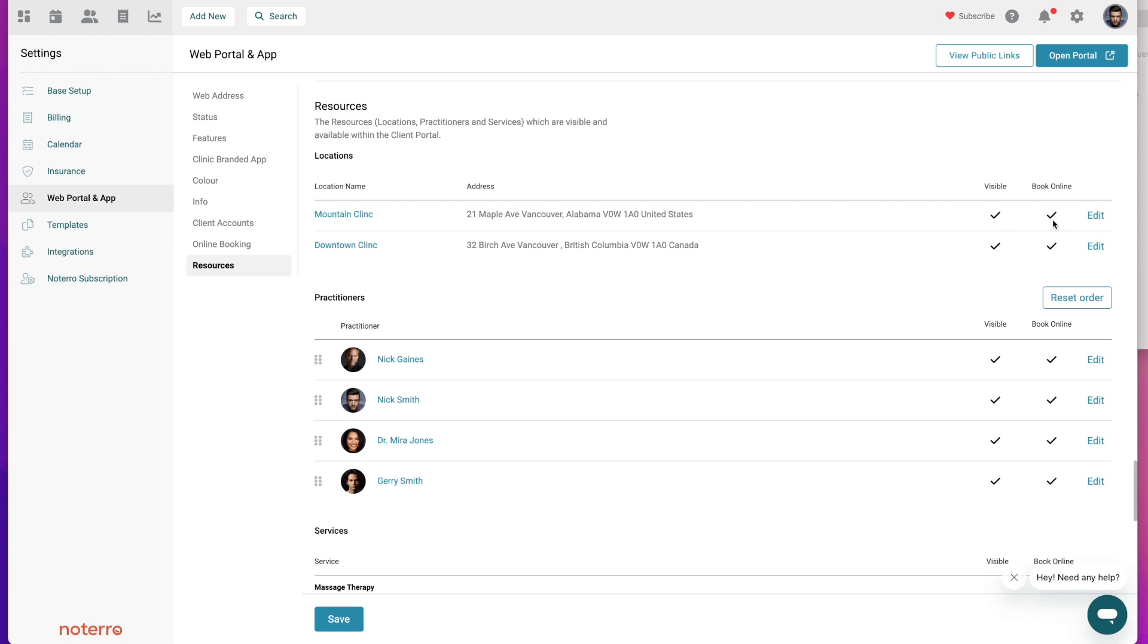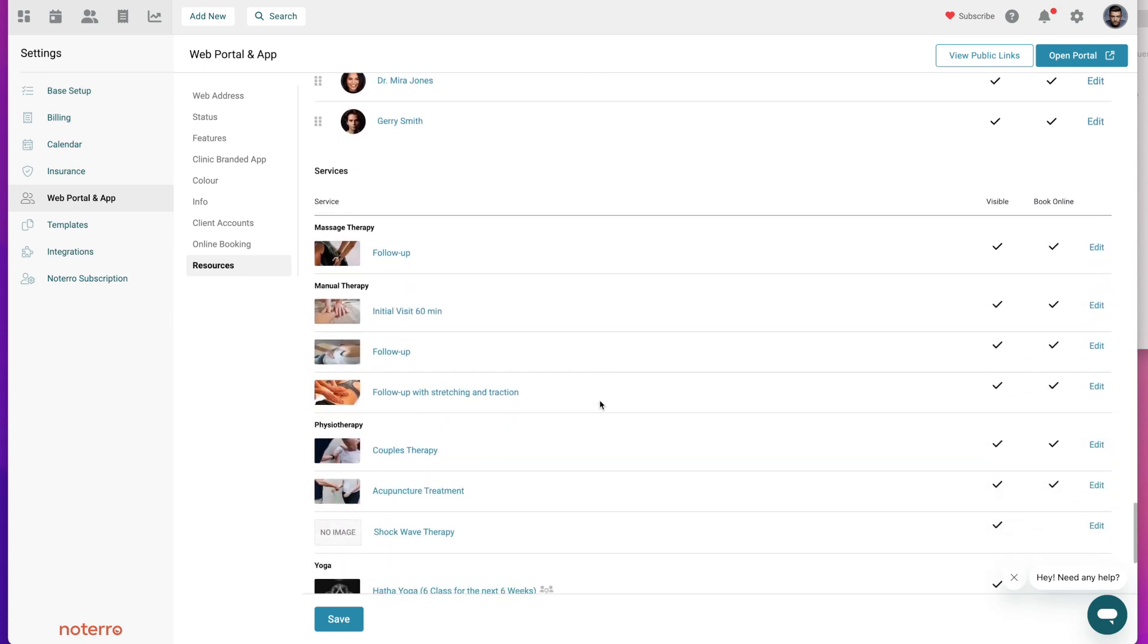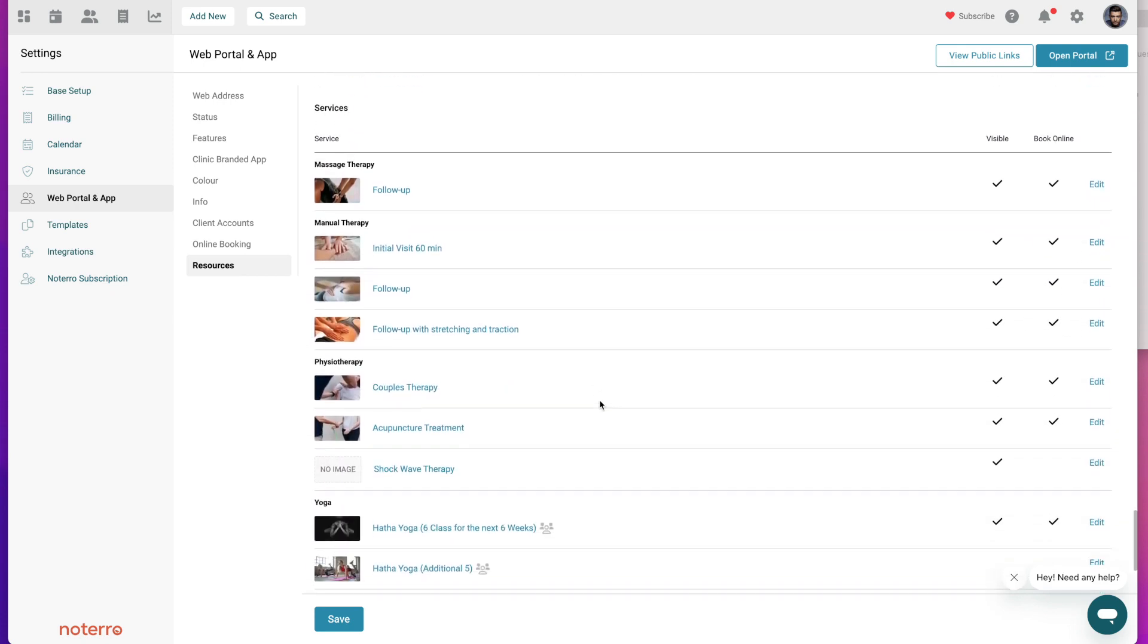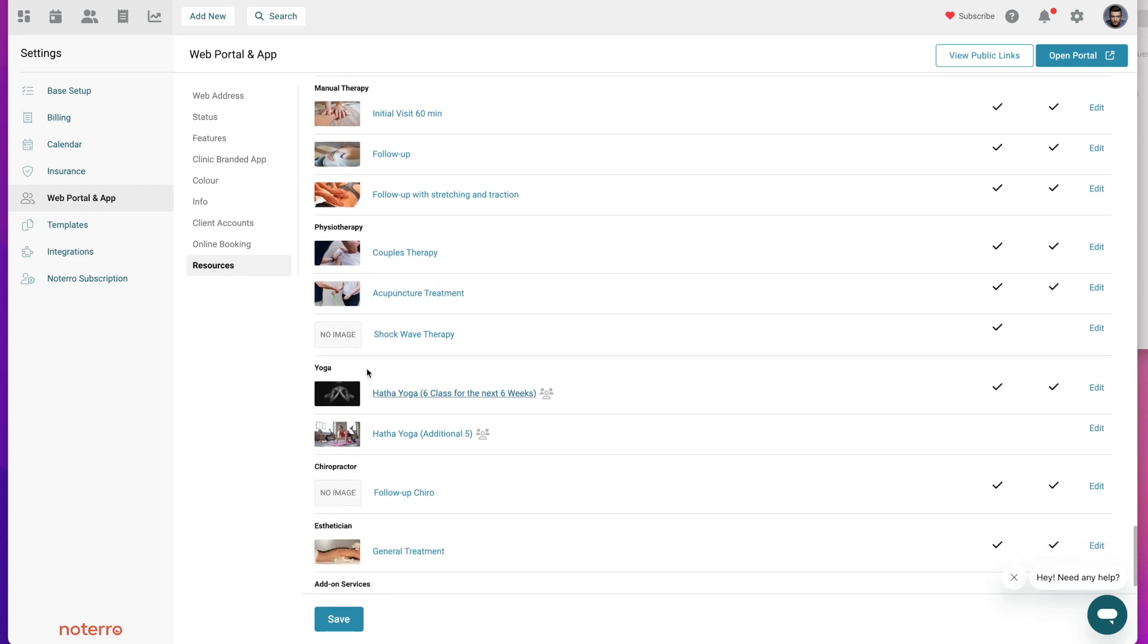You can have them visible but they're not available to book online, and you can just access any of these settings by just clicking on any of these links here and it opens up all the edits. If we scroll down to the service section you can see all my services here.